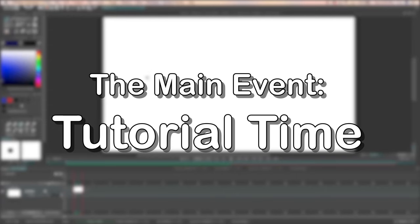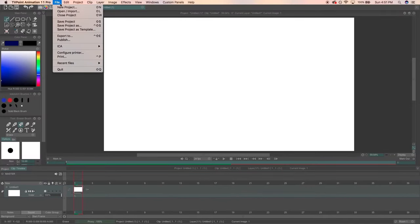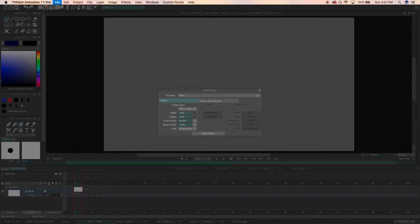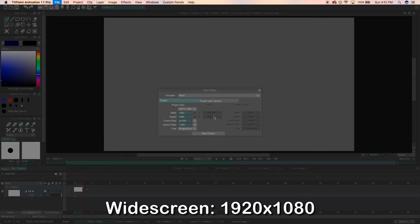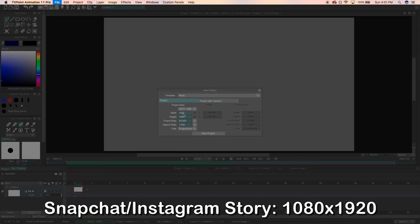Time for the tutorial. Go ahead and click File, New Project. Choose your specs. Typical widescreen dimensions are 1920 by 1080 but if you're doing snapchat or instagram story stuff it's going to be 1080 by 1920.